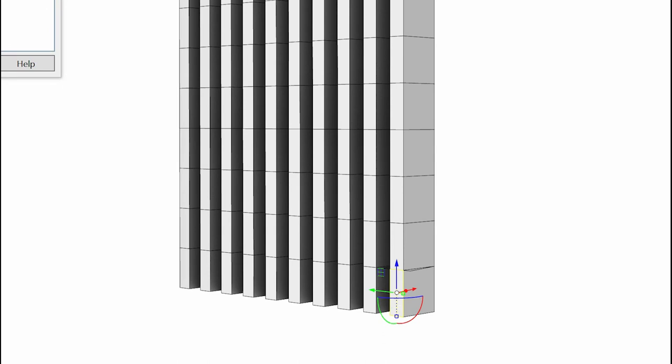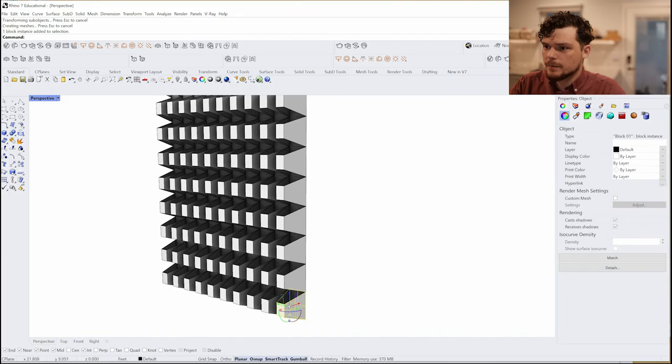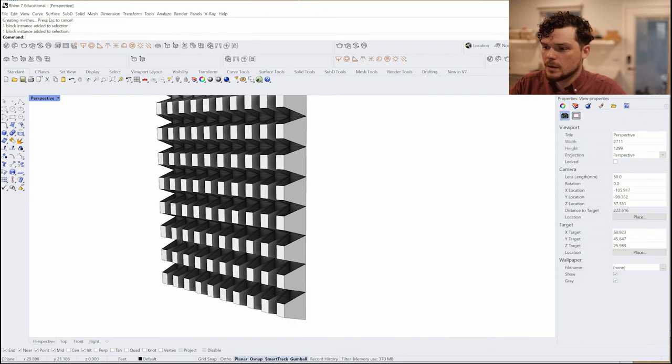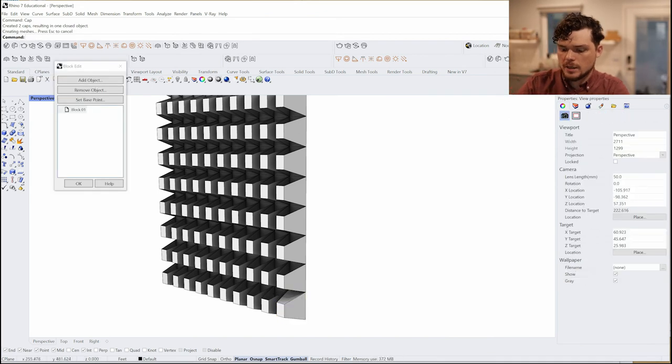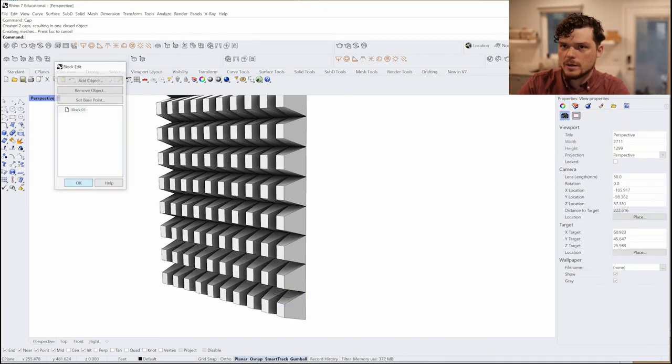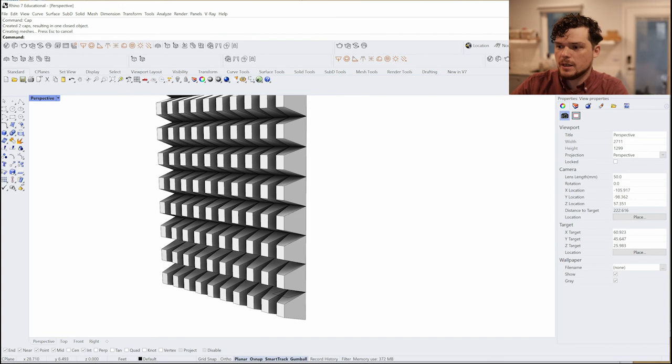We can just keep on going along these lines. If we wanted to make it a point like this, we could do that. And you notice that there is a hole there so I could always come in and cap this, press OK.